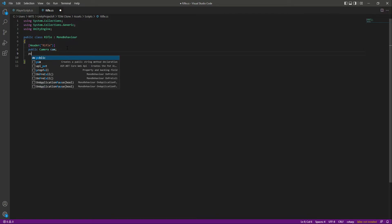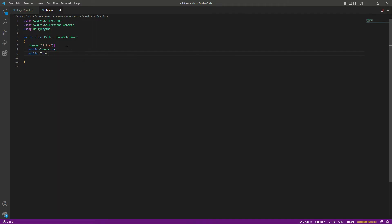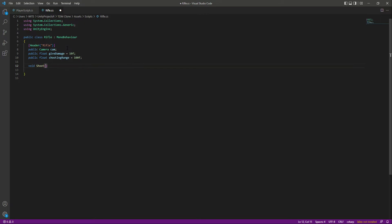After that we will create a public float by the name of give damage, which is the value for how much our rifle bullet will damage the enemy — that will be 10 units. After that we will create another float by the name of shooting range, which is the range of how far a rifle can shoot — that will be 100 units.